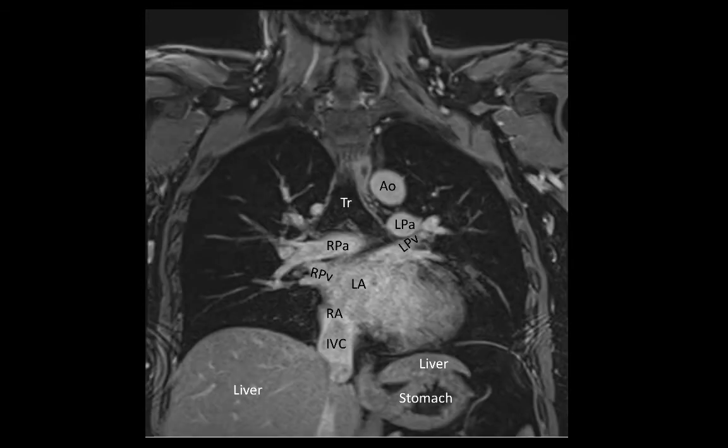In this plane we can see the carina of the trachea where it divides into the left and right main bronchi. We can also see the esophagus traversing the diaphragm through the esophageal hiatus.